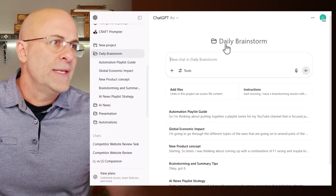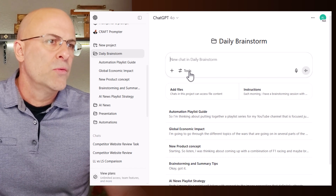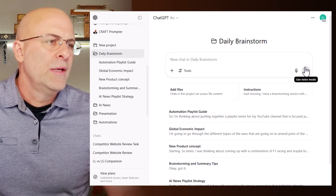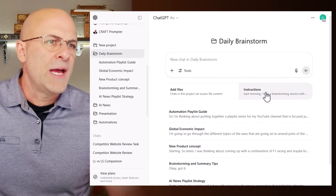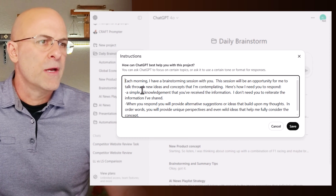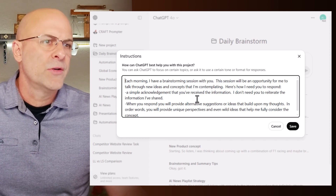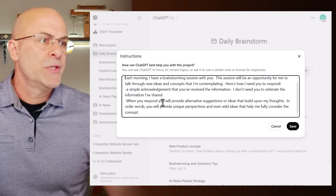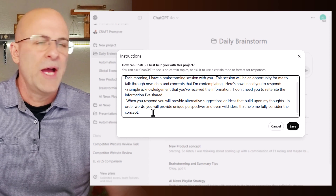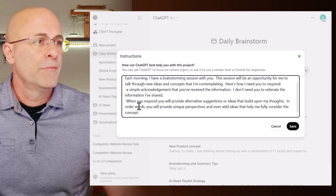This is the daily brainstorm project folder I have. Under tools you can see all the new capabilities — canvas, deep research, etc. On mobile, voice mode is now engaged. As an aside, here are the instructions I use for my daily brainstorm: each morning I have a brainstorming session. I ask for a simple acknowledgement that it's received the information, and when it responds, it provides alternative suggestions or ideas that build upon my thoughts — unique perspectives and even wild ideas. I love this because it gives really great feedback instead of just repeating what I've said. Take that if you'd like it.